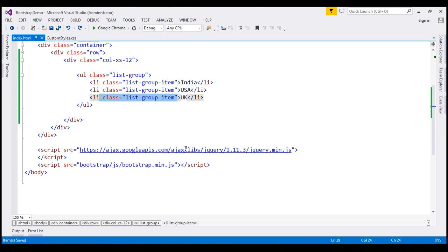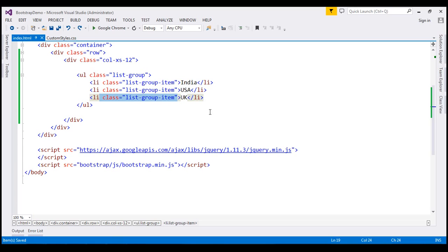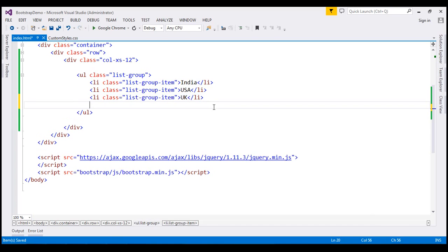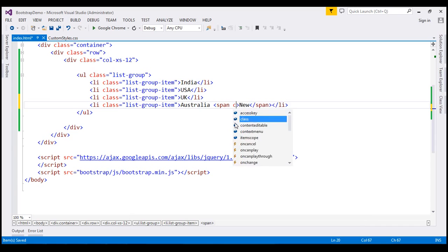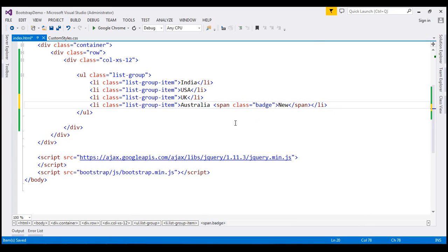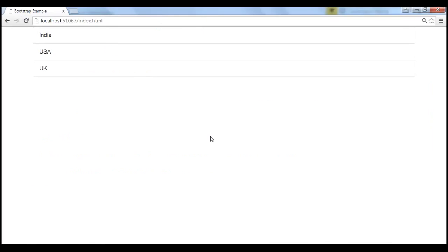To create a list group item with a badge, all we need to do is include a span element inside the list item and then use the badge class on that span element. So let's create a new list item for country Australia, and we want a badge as well. I'm going to include a span element, and the badge should say 'new'. On the span element, I'm going to include the badge class. Let's save our changes. And when we reload this page, notice we get country Australia, and the badge 'new' is also displayed.